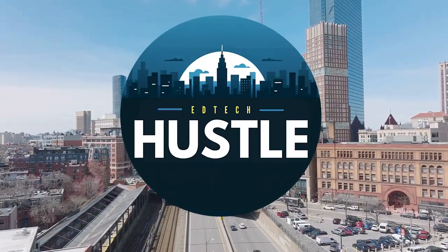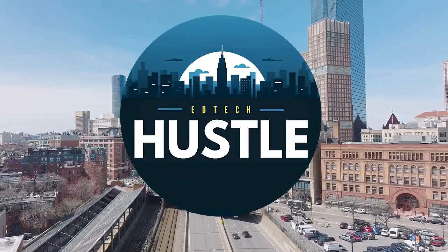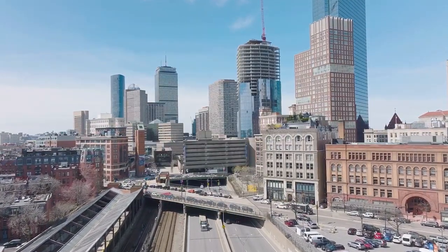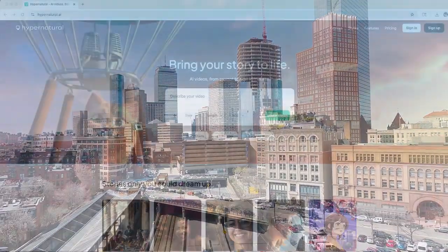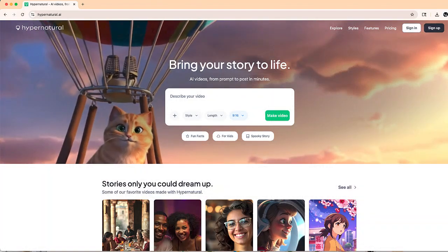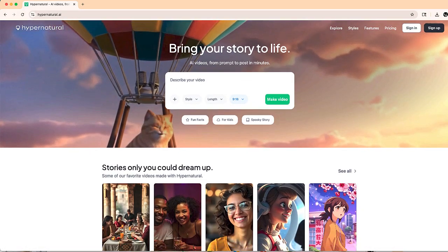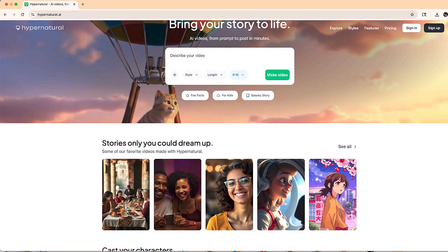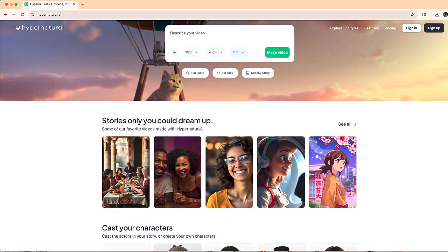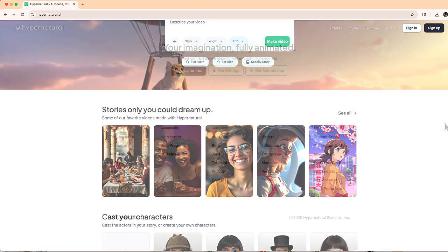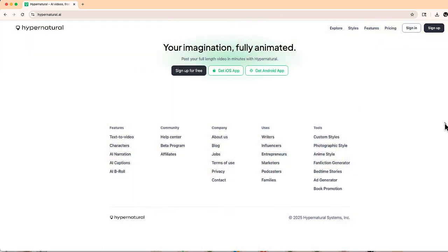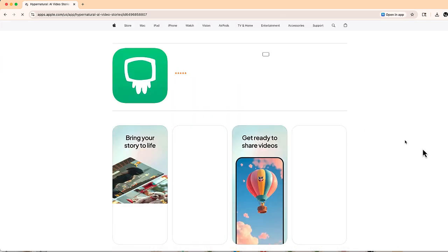Hey everyone and welcome to EdTech Hustle. Today we're going to be taking a look at Hypernatural. This is an awesome AI storytelling app which is also available through your browser, but I'm going to be using the actual app version for iPhone.